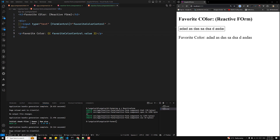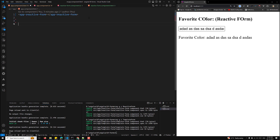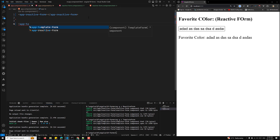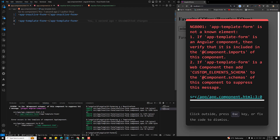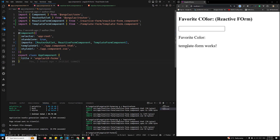The next approach we'll look at is the template-driven form — implementing the same scenario using the template approach. Template-driven forms simplify form control management by using Angular directives like ngModel directly in the template, making them ideal for simpler scenarios. I'm creating the component using 'app-template-form' and adding it in app.component.ts.